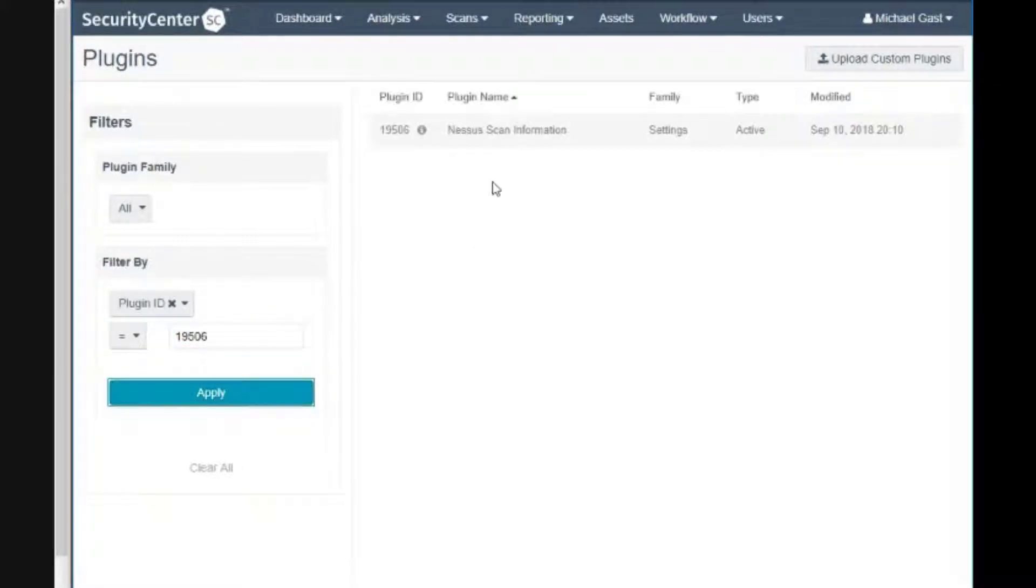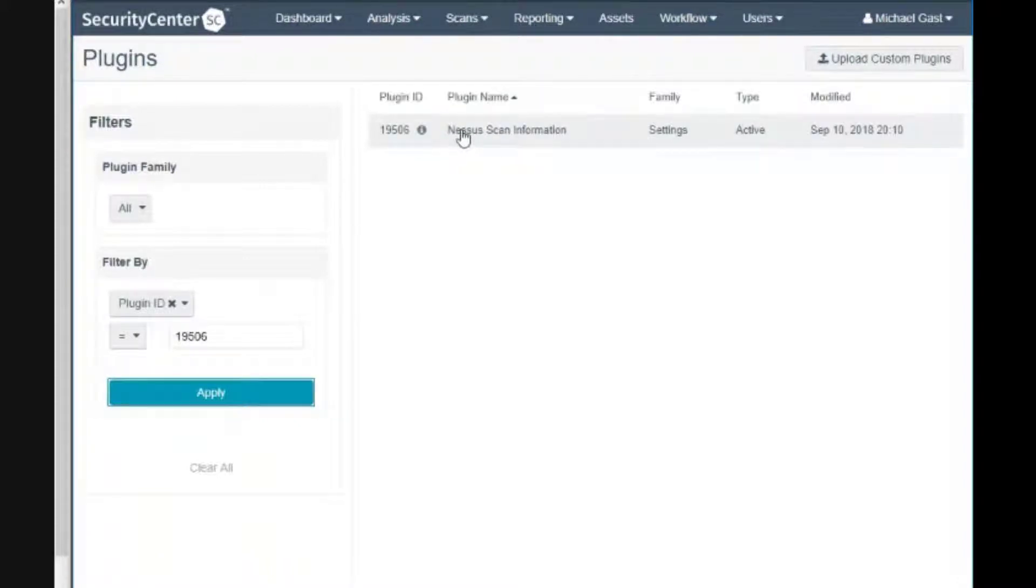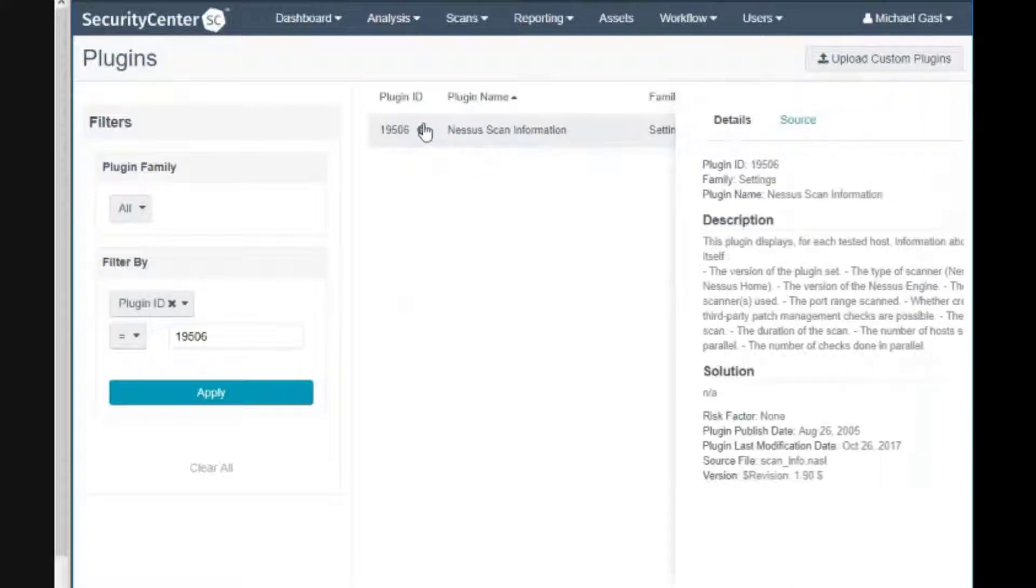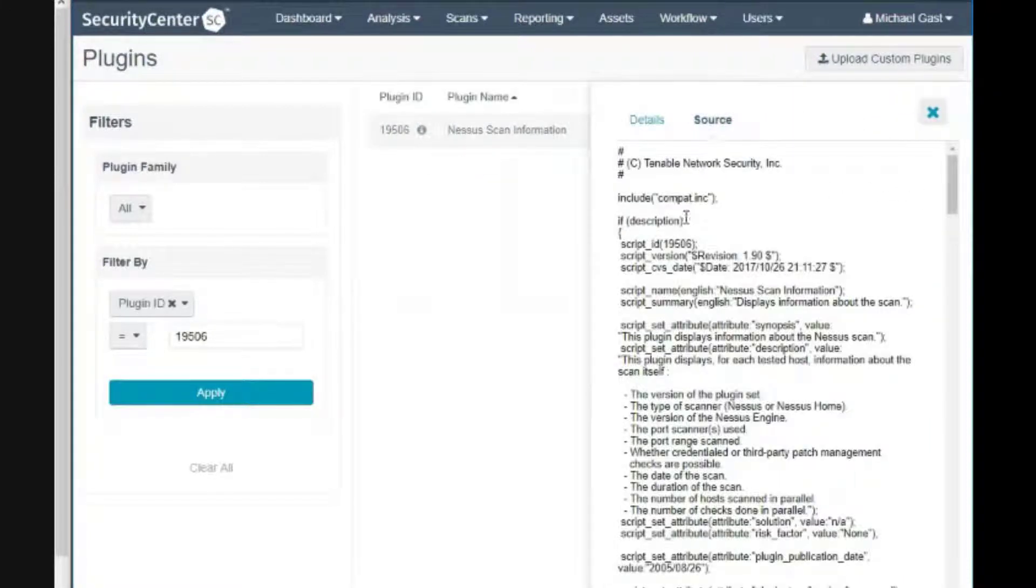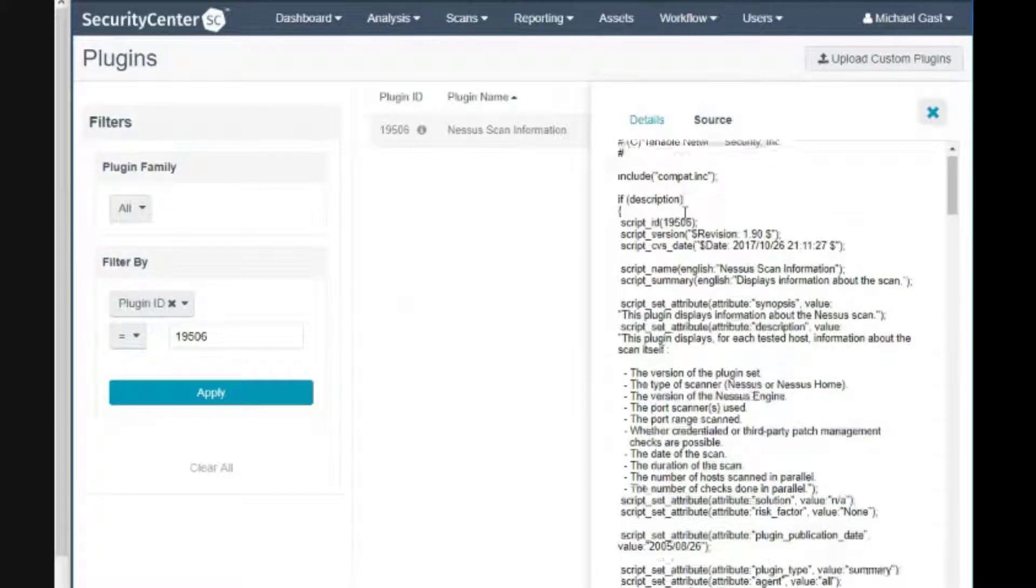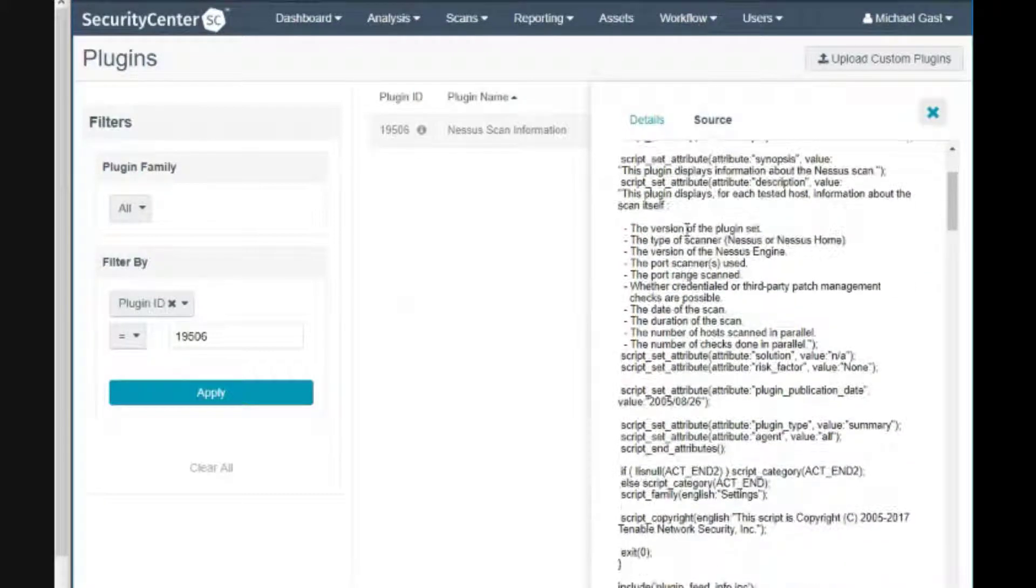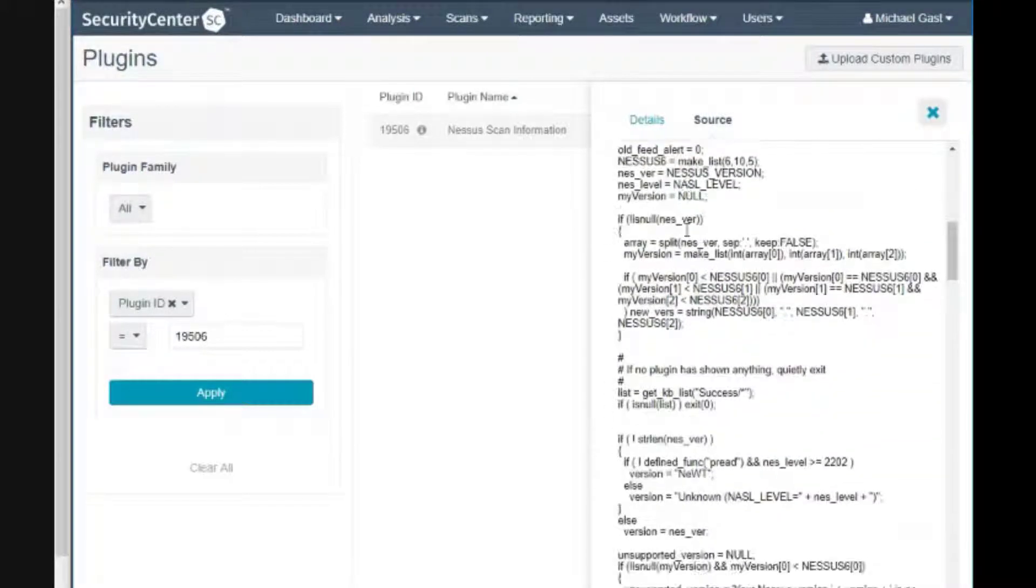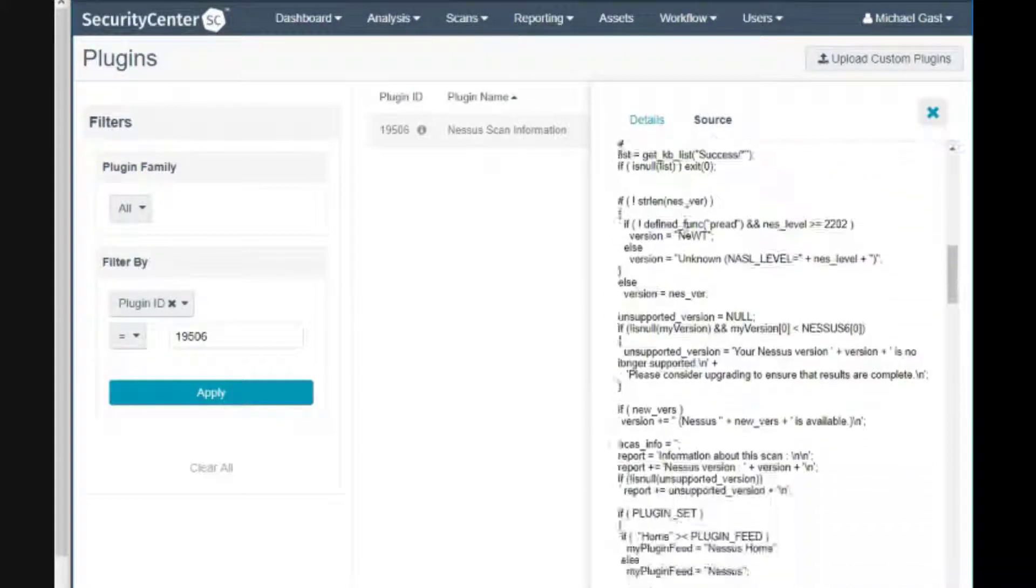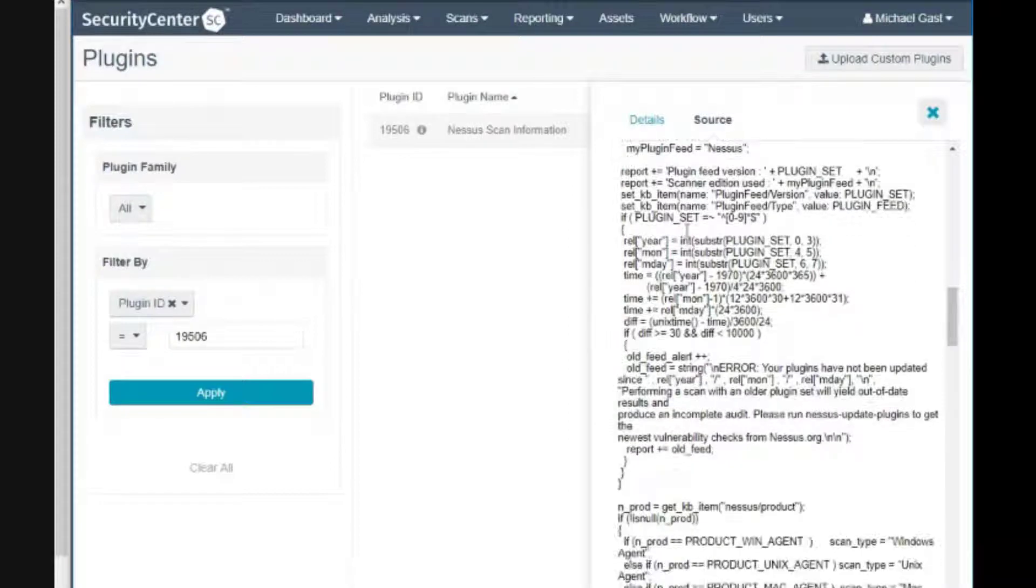This is a very useful plugin called scan information. Here you can see it's pulled up. If you click the I icon here and switch to source, this shows the source code for the plugin.